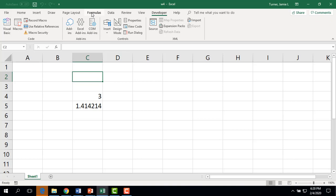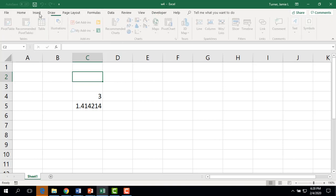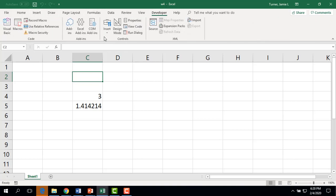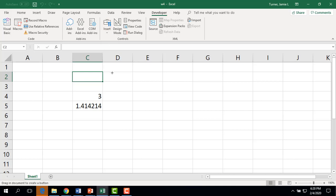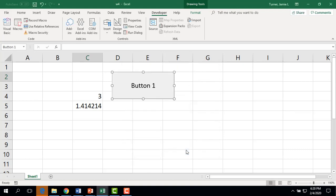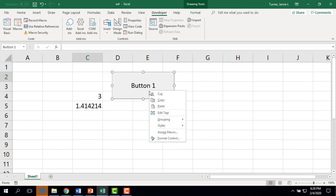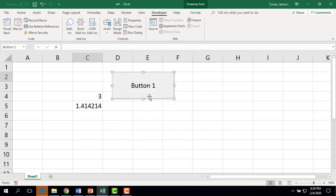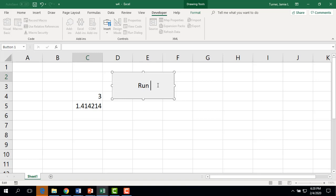Maybe we should put in a little button. So developer, insert, a little form control. And we'll assign it to a macro here. If you ever want to reassign a button, you just right click on it and assign to a macro. And you can reassign what macro it runs. Or right click on it, edit text. So this is run number 5.